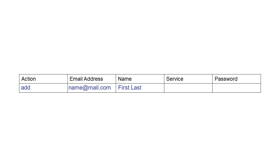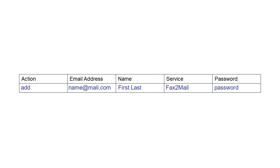In the Service column, add fax-to-mail or mail-to-fax, depending on the type of account the user needs. Then add a password. It's required for each user.